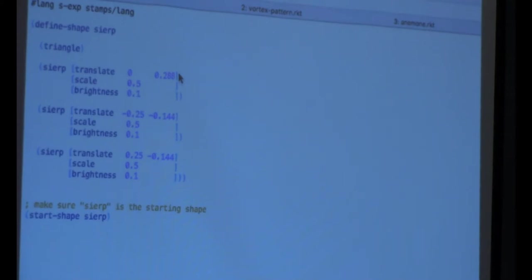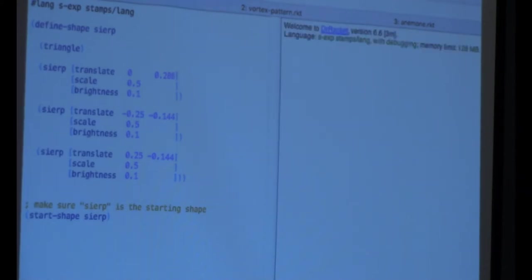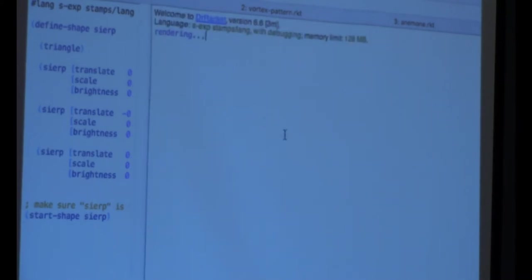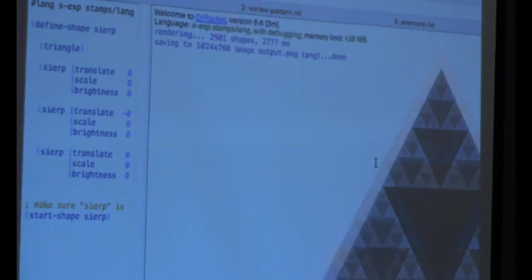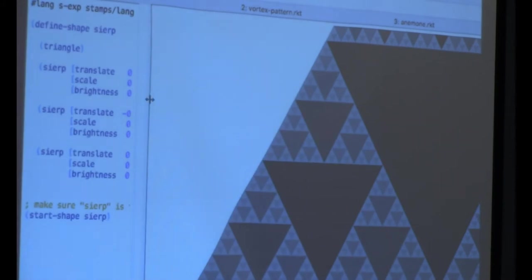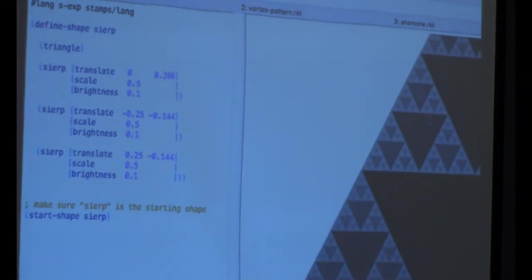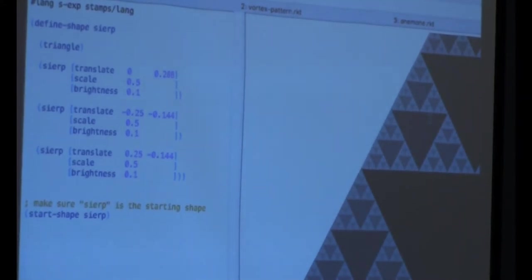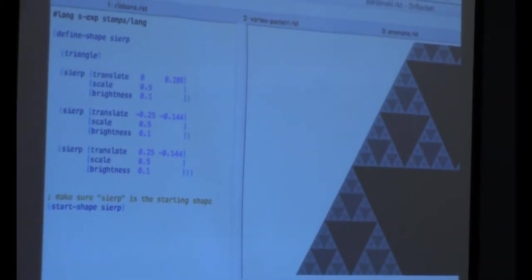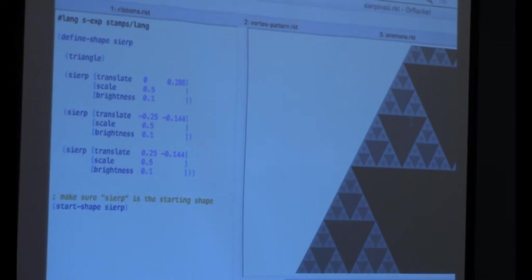There's a special construct that lets you tell it to draw Sierp using adjustments or transformations — in this case, translating, changing the scale, changing the brightness a little bit, and then recursively drawing. The system takes care of pruning so we don't draw infinitely. There's a maximum number of shapes to draw and then it stops, so you can easily define recursive patterns.